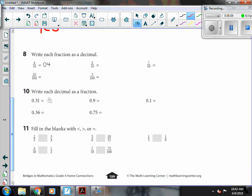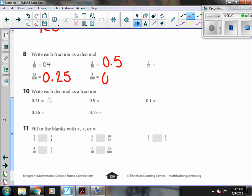Now we're writing each fraction as a decimal. So 25 hundredths is 0.25. Five-tenths is 0.5. Three hundredths, I need to make sure I get all the way up to that hundredths place. So I have to put a zero in the tenths and then my three in the hundredths: 0.03. Otherwise, I would have three-tenths or thirty hundredths, and that's not the same.